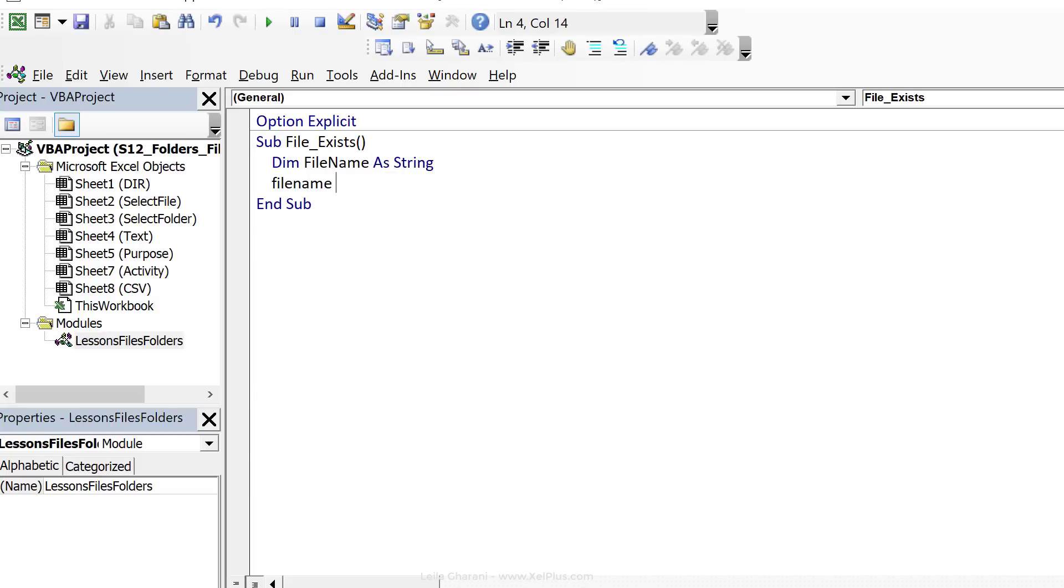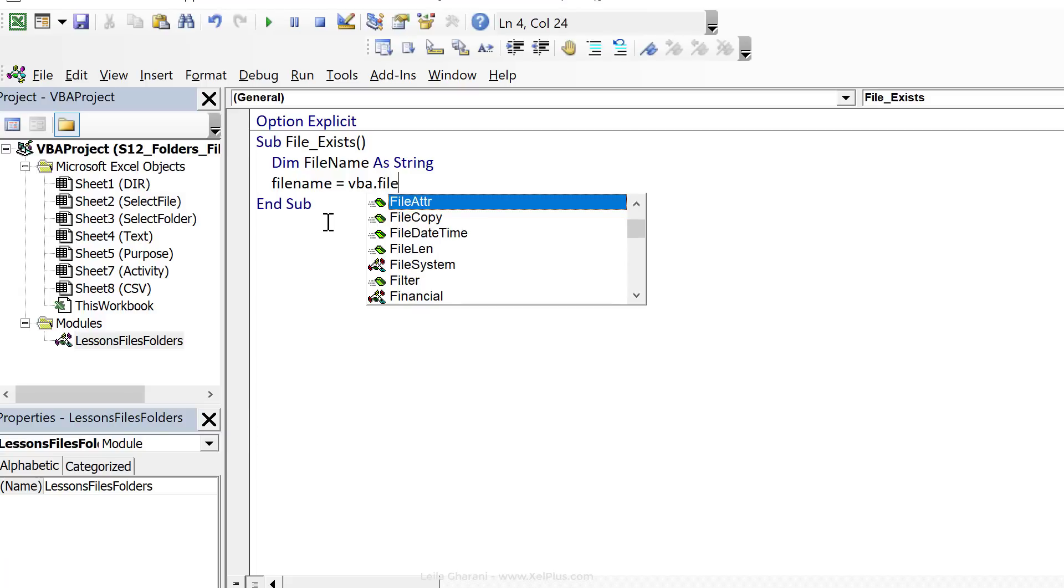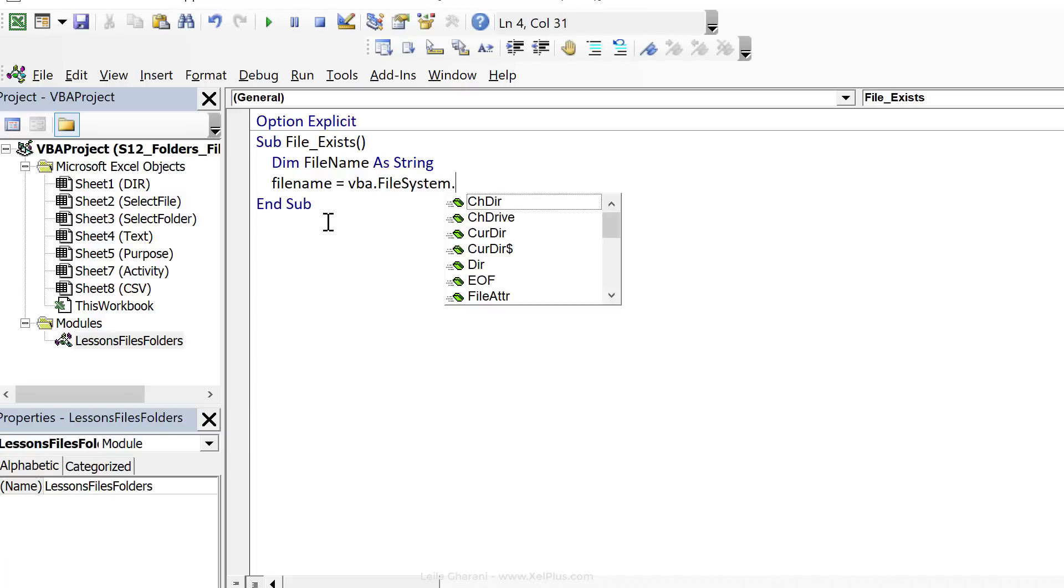Then we're going to do file name equals. So since this is a normal data type, it's not an object, we don't need the set keyword, and we're going to go with dir. Now, dir is also in the VBA global library, so you can get to it like this. Its specific compartment is called the file system class.